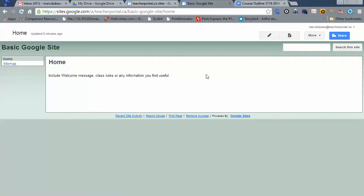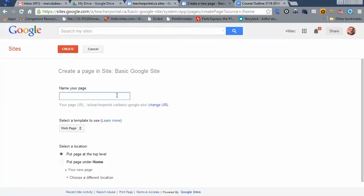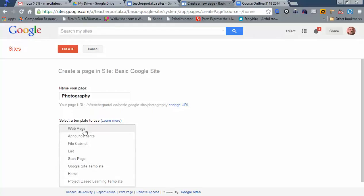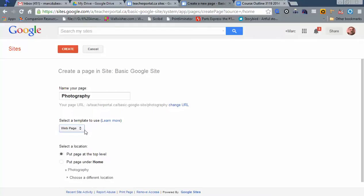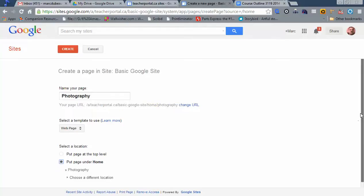But before we look into that, I want to create a second page. So how do I do that? There are two buttons up here, new page and edit page. Obviously I want a new page. We're going to call this my photography page. Scroll down and create. The create button is at the top.